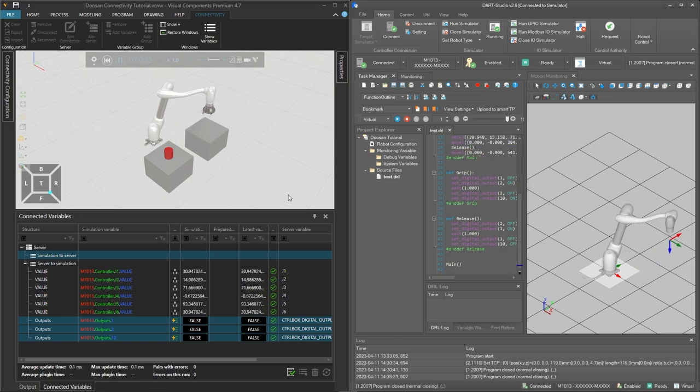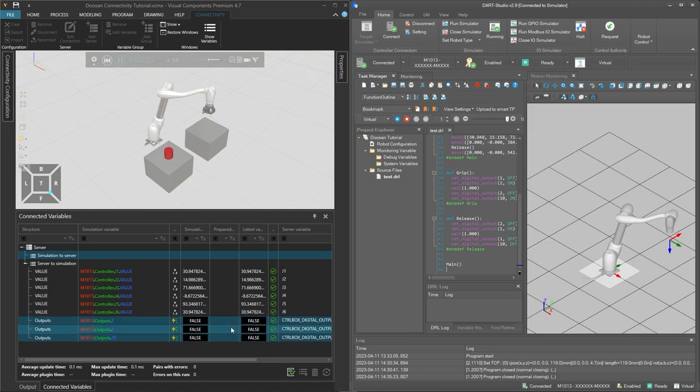However the cylinder was not grasped and in the connected variables panel below we can see that the I/O signals did not change their values.